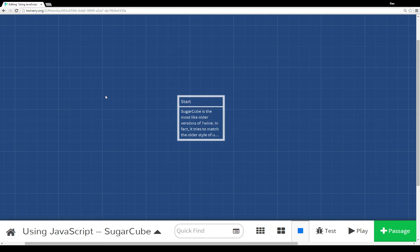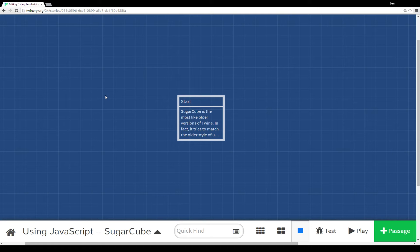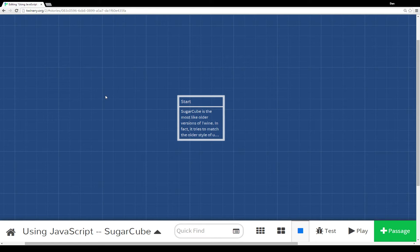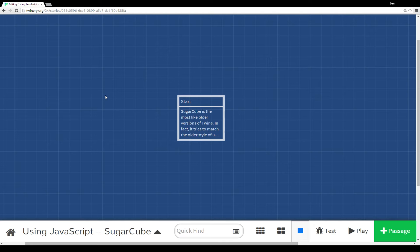Harlowe is the default story format. It's what has the Twine script, the parenthetical usage of invoking different macros, assignment macros, and sensor macros. However, Twine 2.0 comes with three different story formats, at least as of this recording.